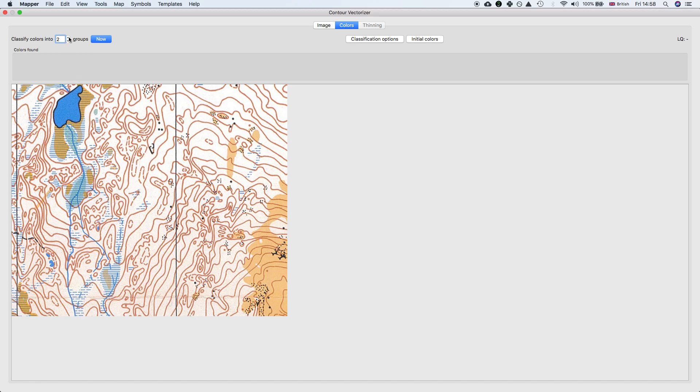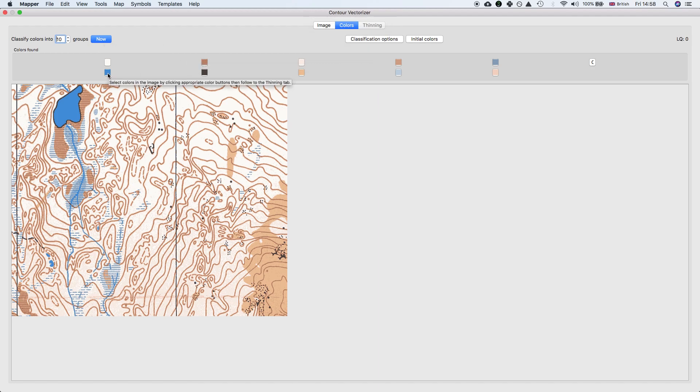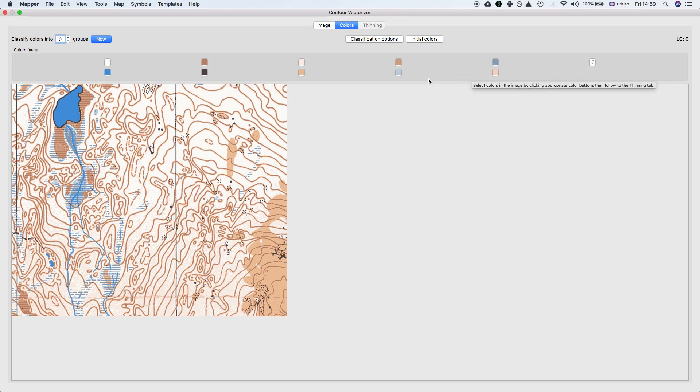If you just have a map with two colors you could classify it into two different colors, but we have maybe ten different colors. So this is just a guess to start with. Once you click the Now button, the vectorizer guesses the main colors of the image.